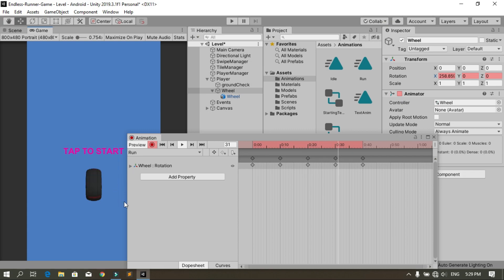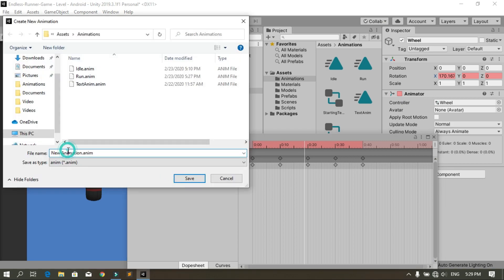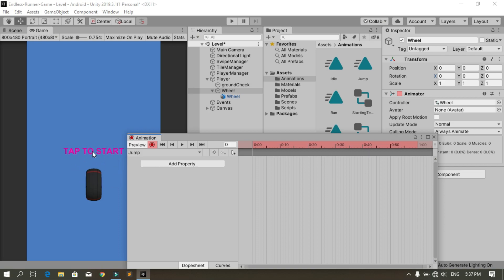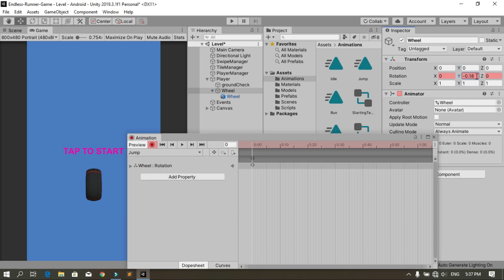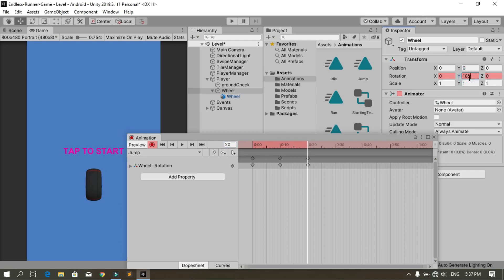This is for the run animation. Now let's create the jump animation. Go here, create a new clip, call it 'jump', then hit Save. For this animation I'm going to change the rotation around the y-axis. Hit the record button, change the y rotation a little bit to save the keyframe, then give it back to 0. At frame 10, change the y rotation to 90, and at frame 20 change it to 180, and so on.